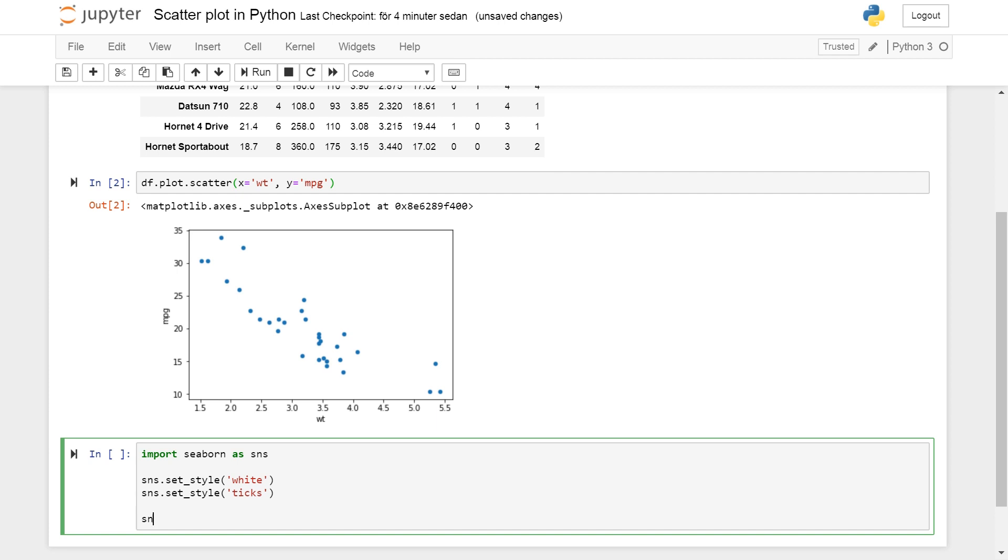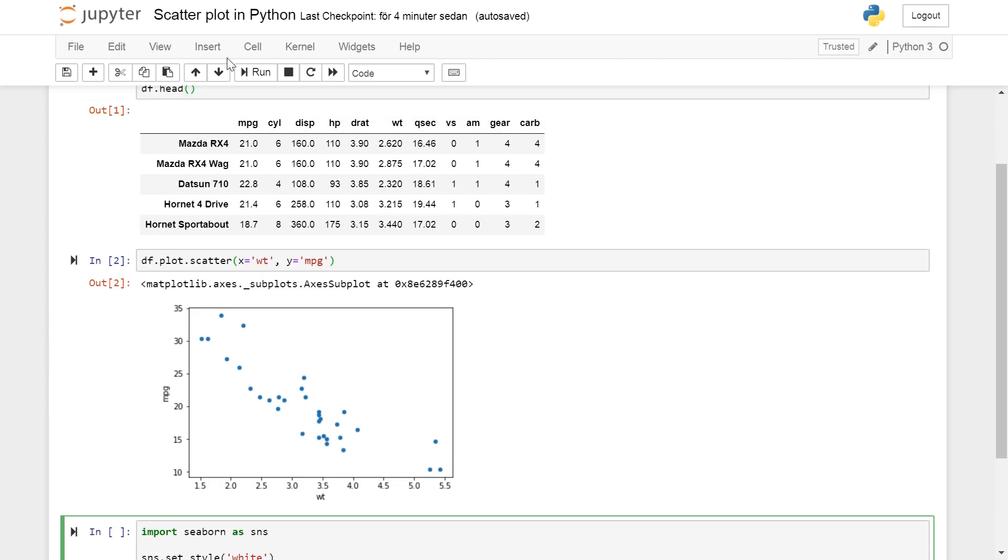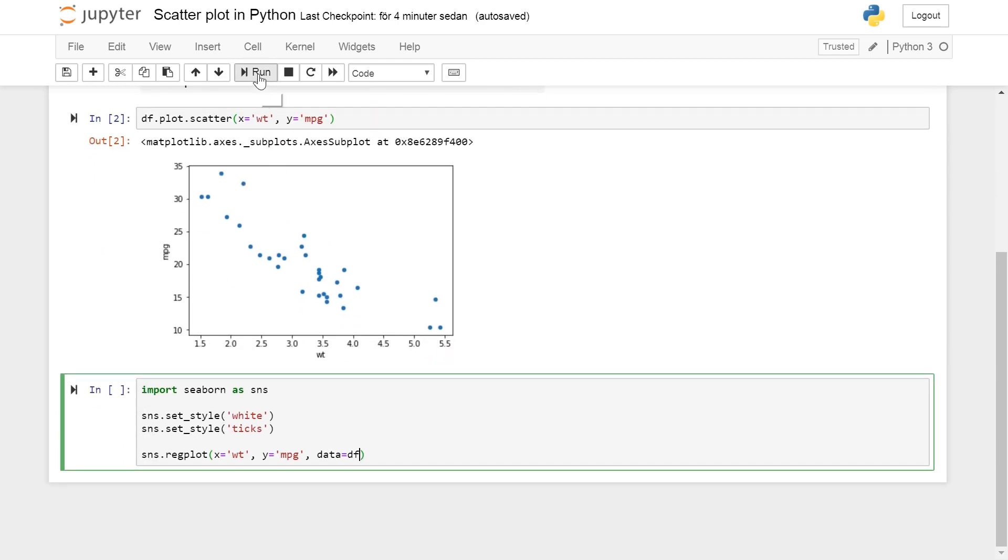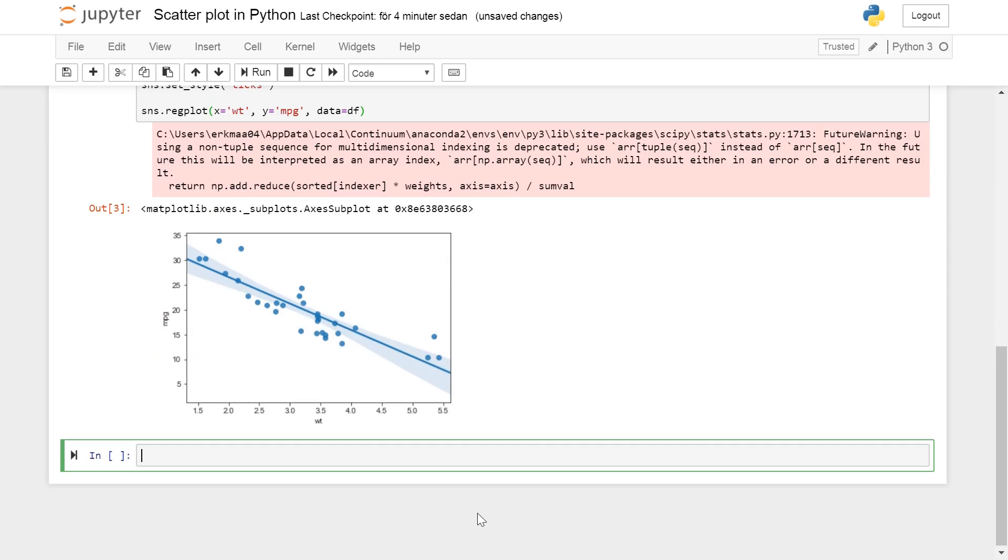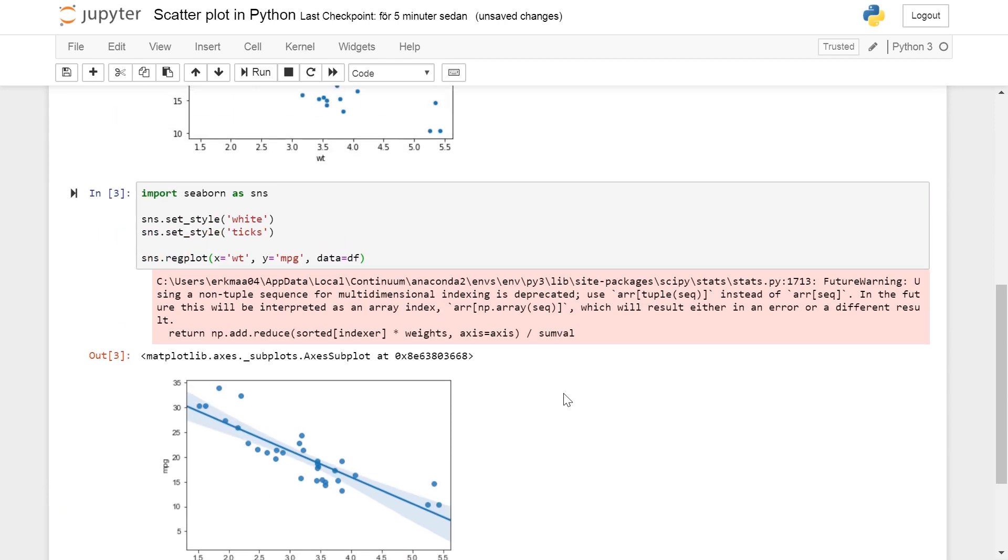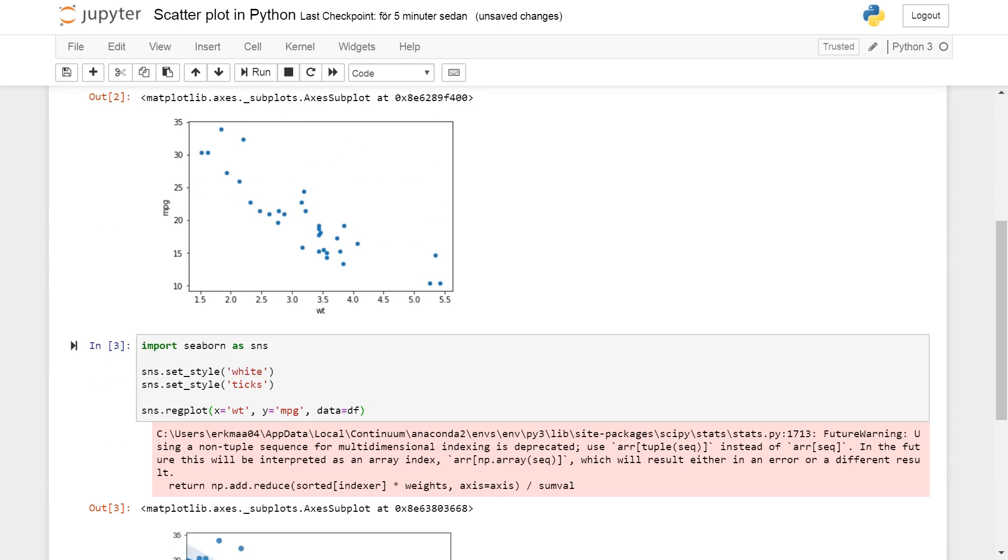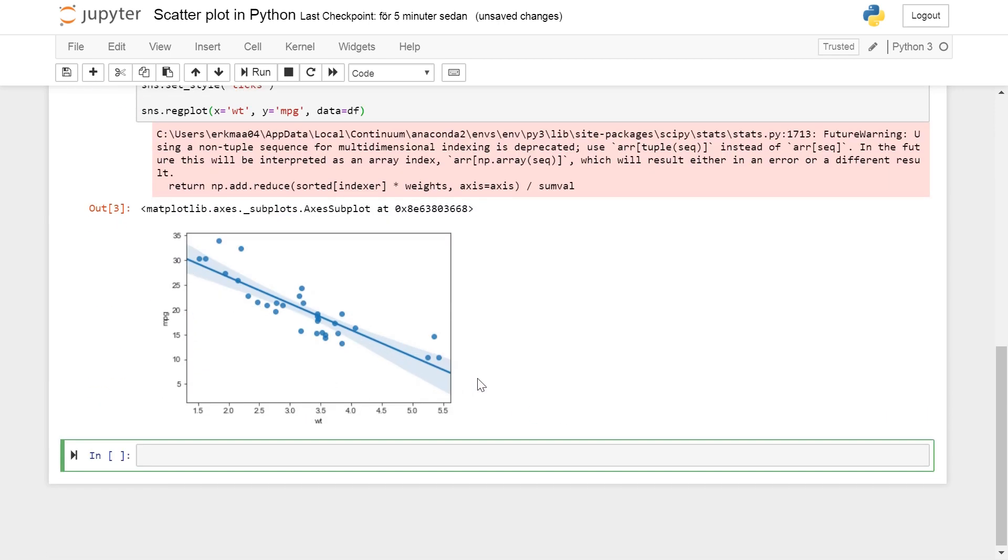Okay sns.regplot x=wt, y=mpg, the same as when using the scatter plot but we need to say what data we use. So data will be the df, the pandas data frame. Oh yes and here we get a scatter plot with more: we have the regression line here, we have 95 percent confidence interval and we have our scatter dots here.